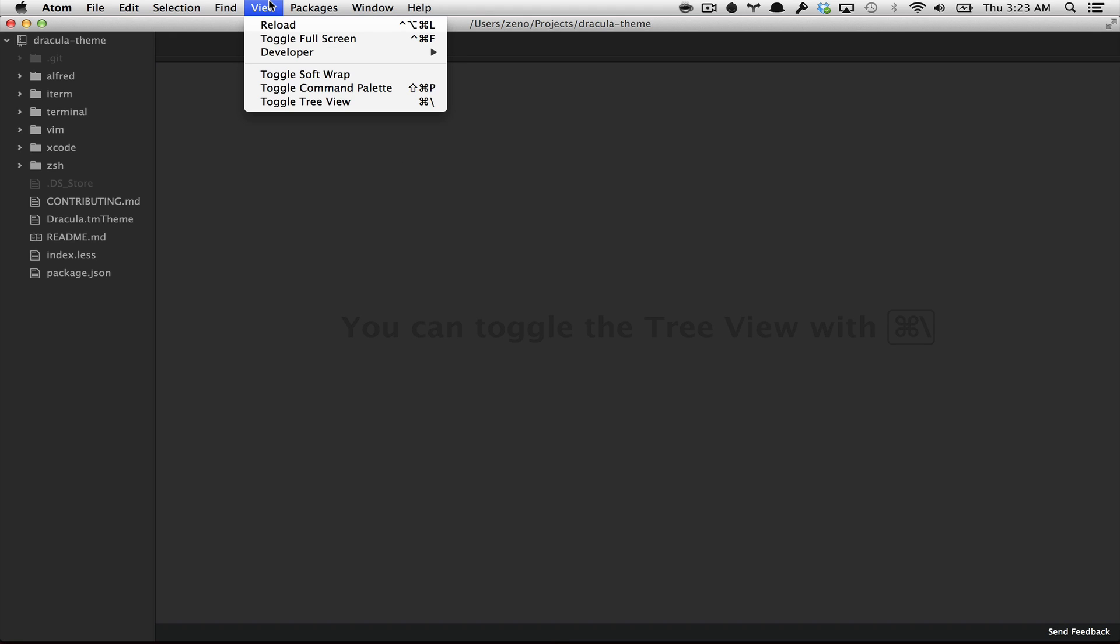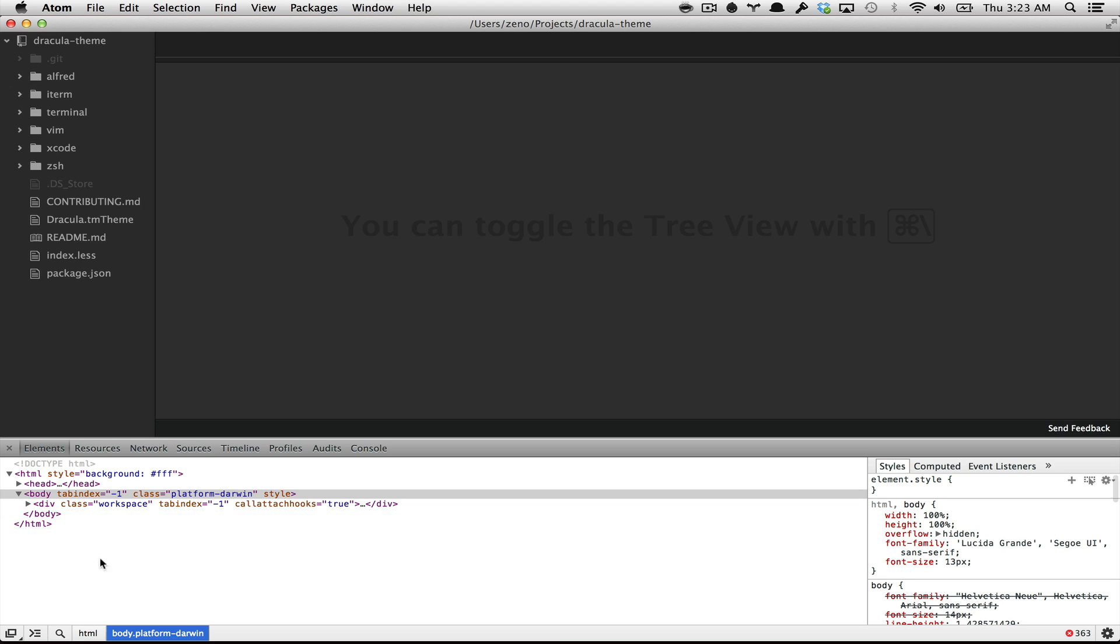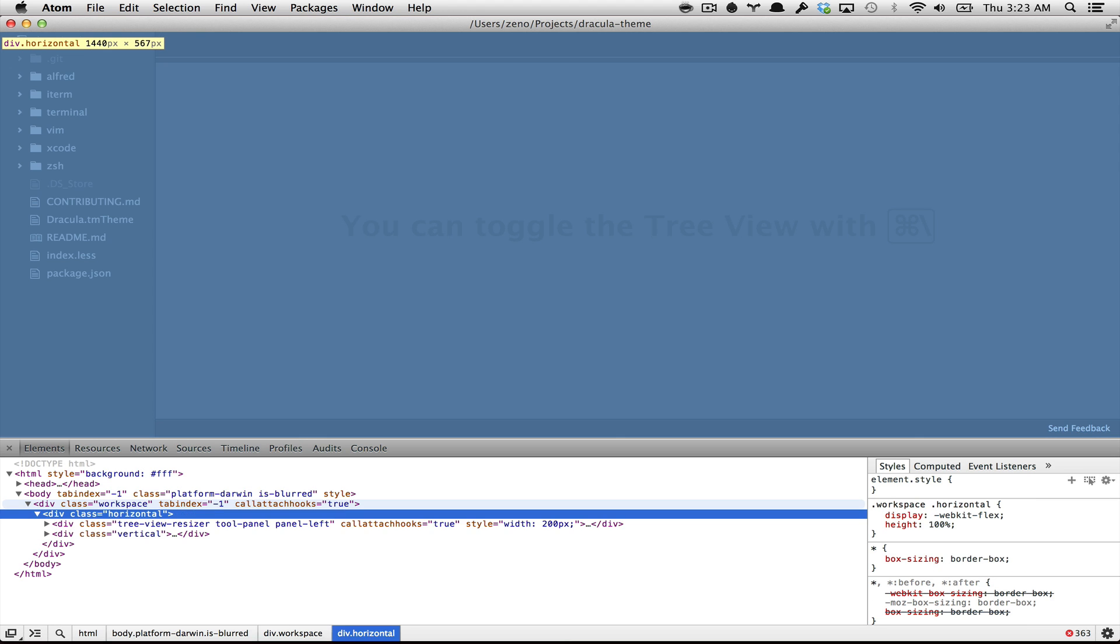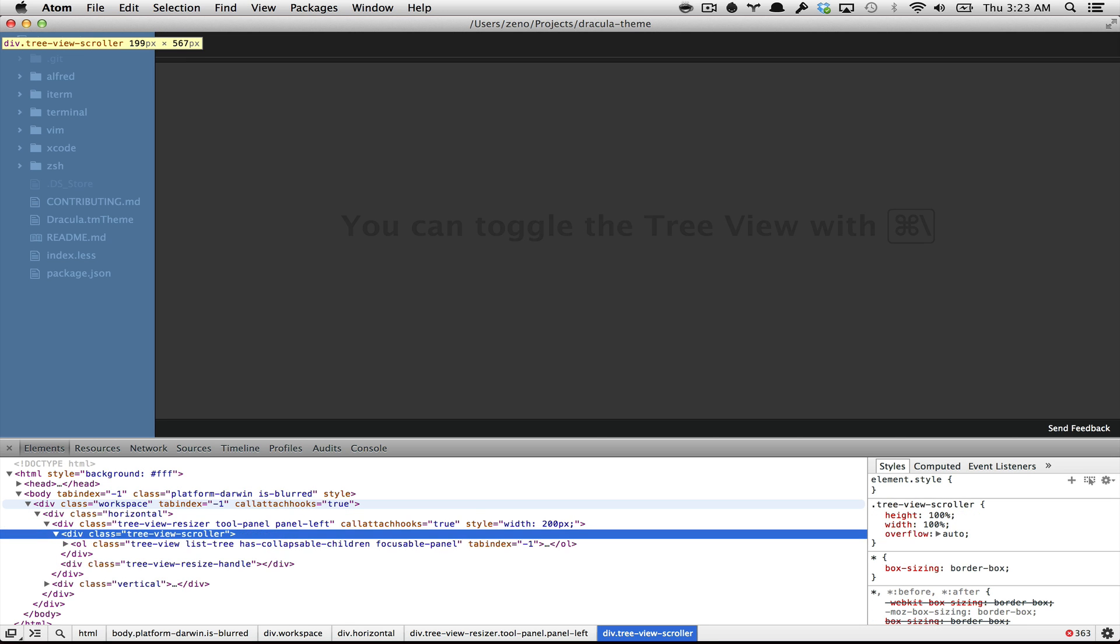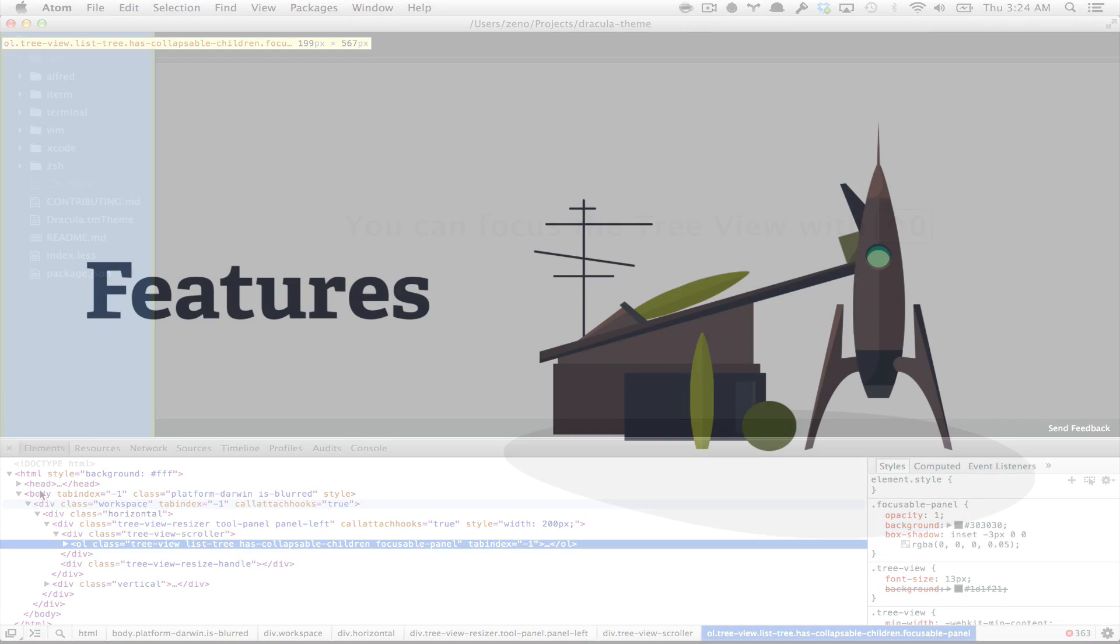More than that, you can go to the developer options and toggle the developer tools, and inspect each one of the divs of this thing here.